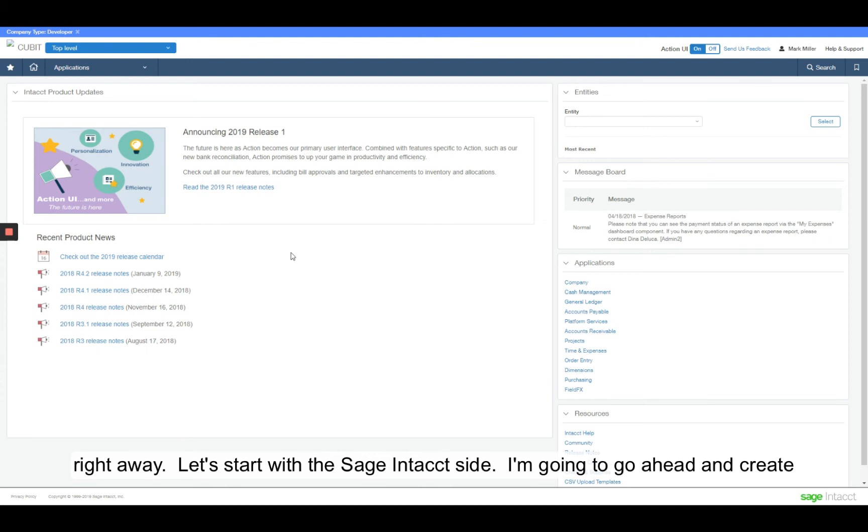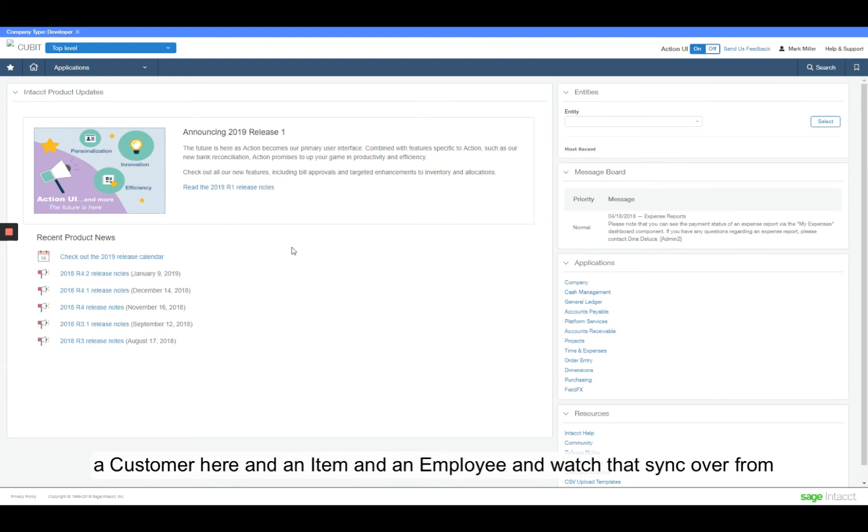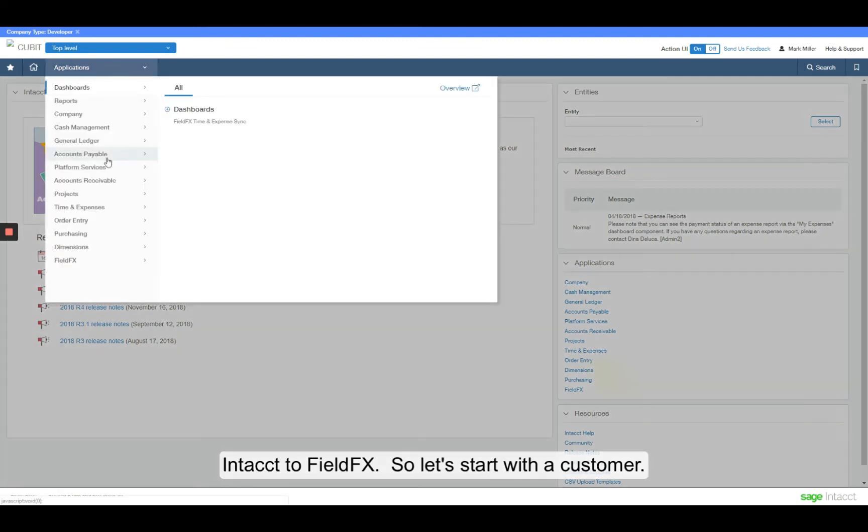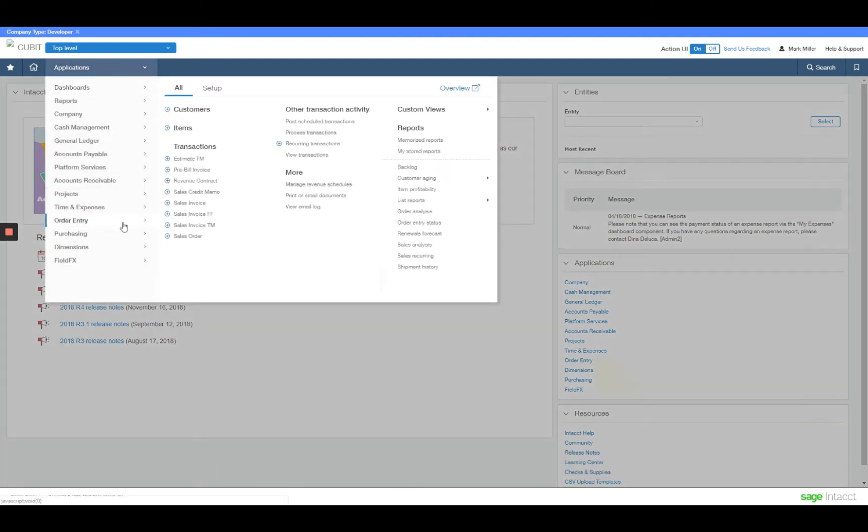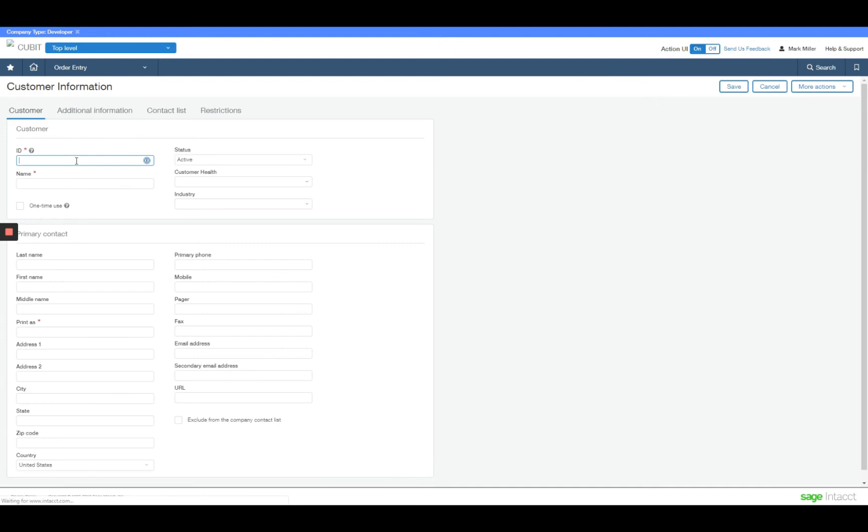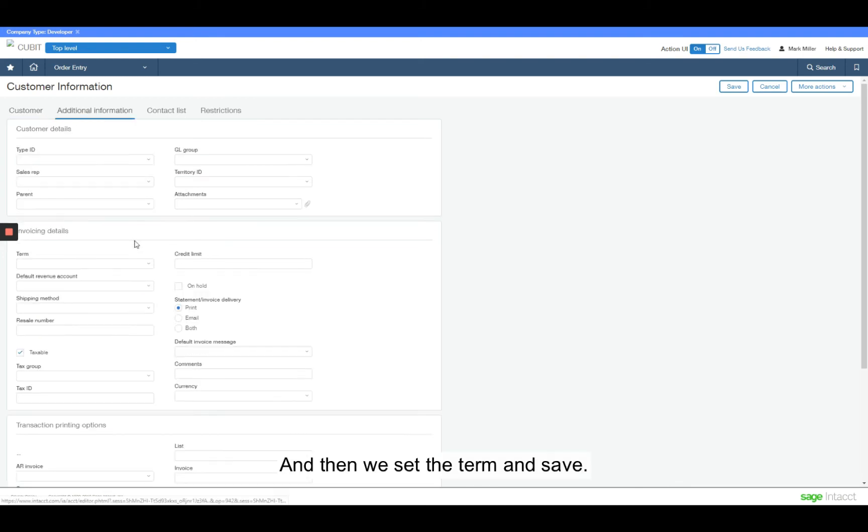Let's start with the Intact side. I'm going to go ahead and create a customer here and an item and an employee and watch that sync over from Intact over to FieldFX. So let's start with a customer. Go ahead and set the term and save this here.